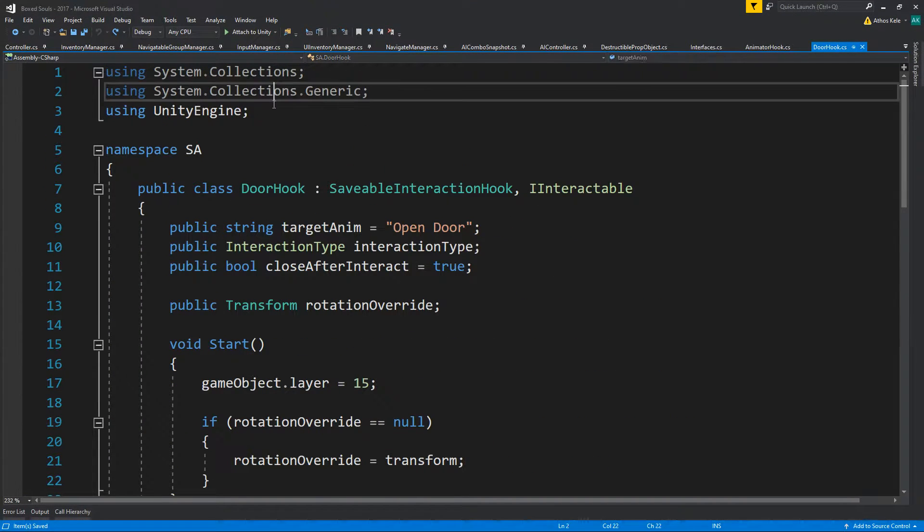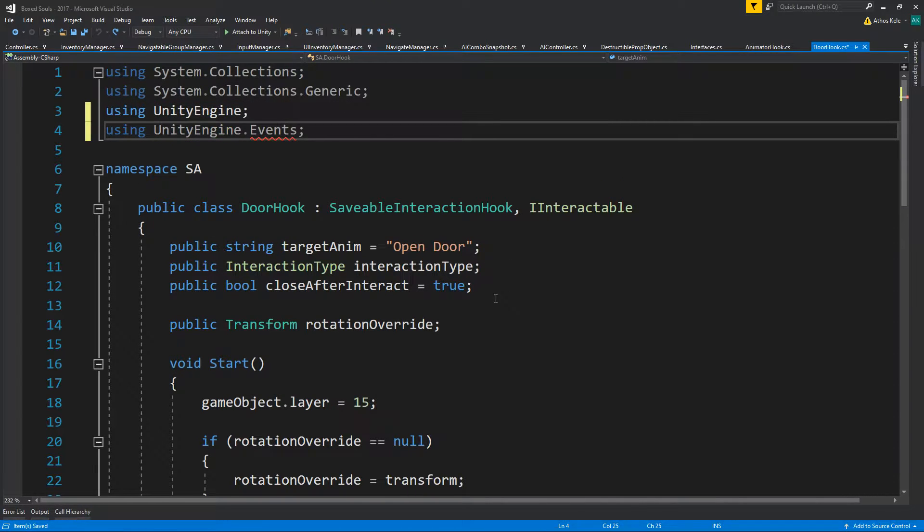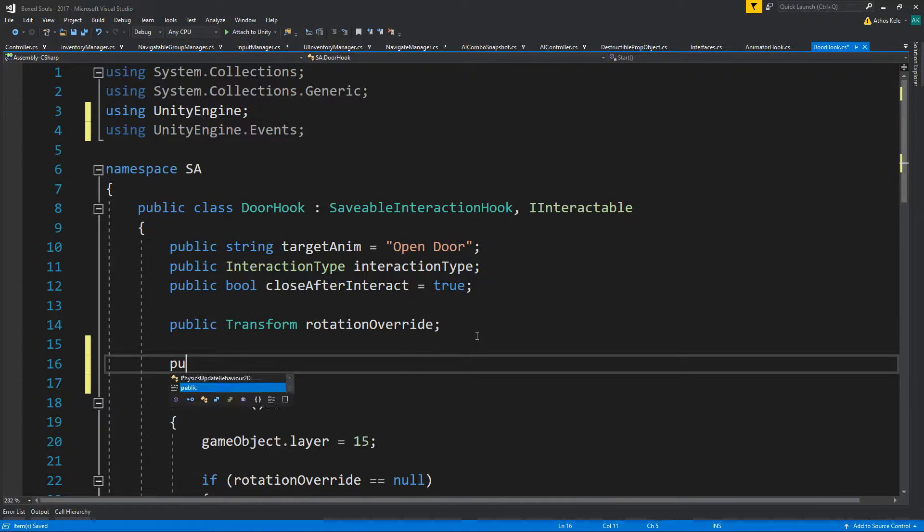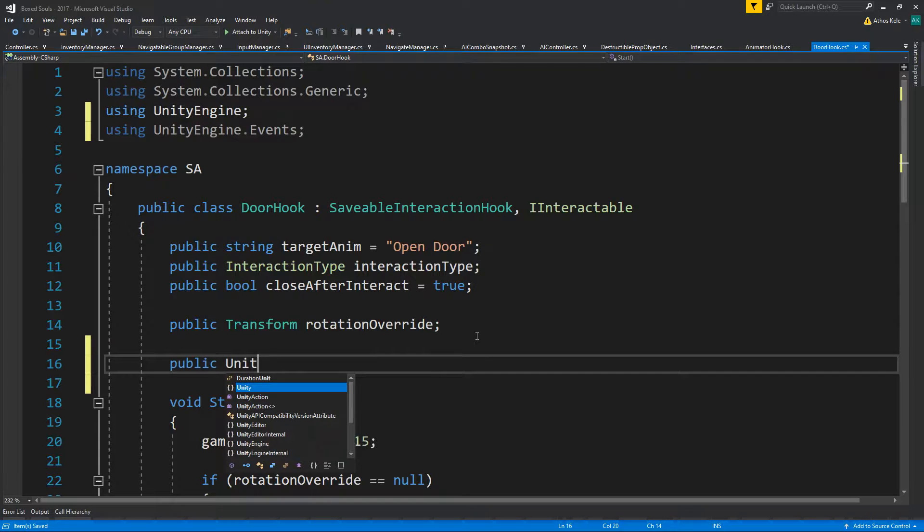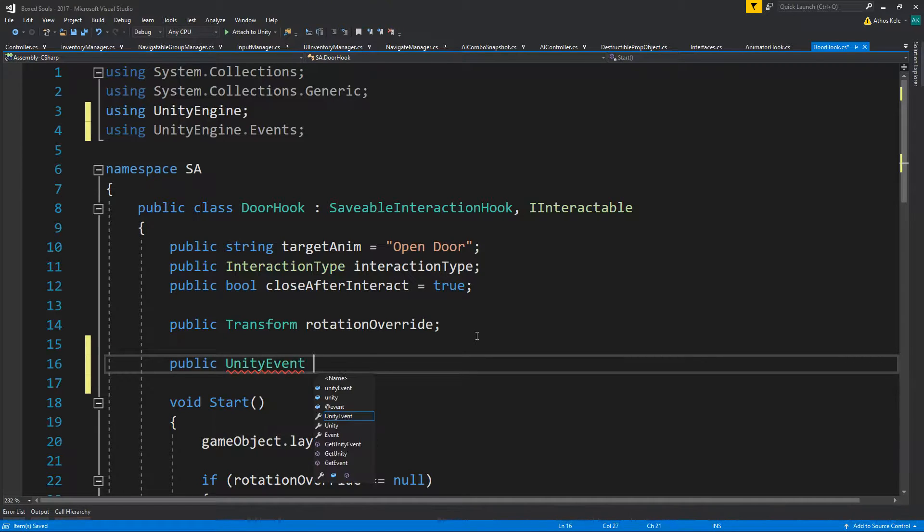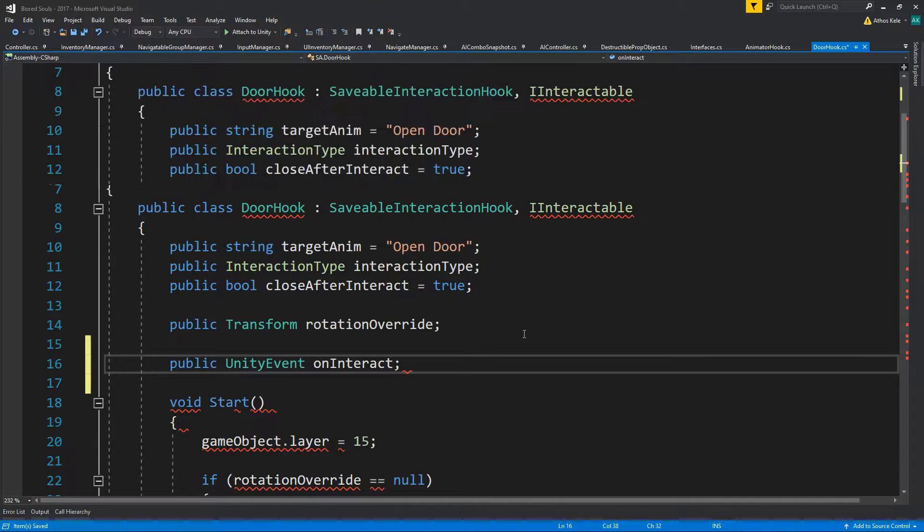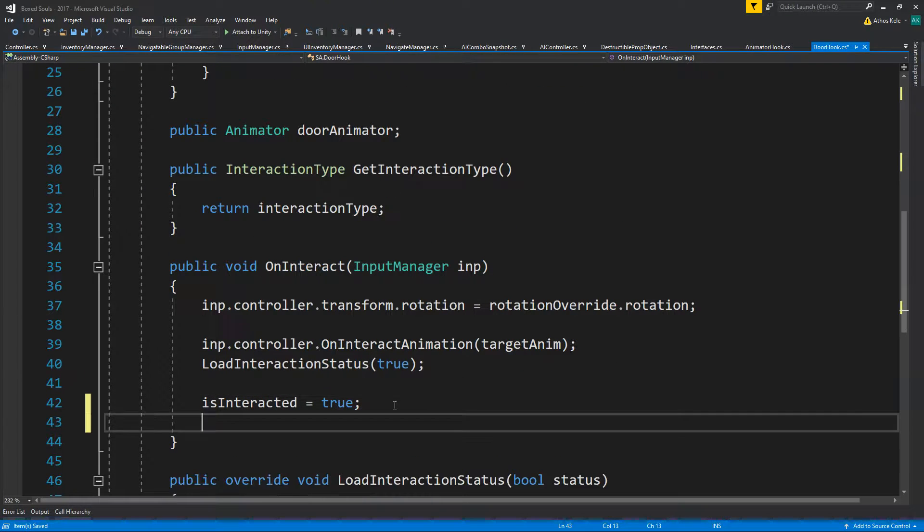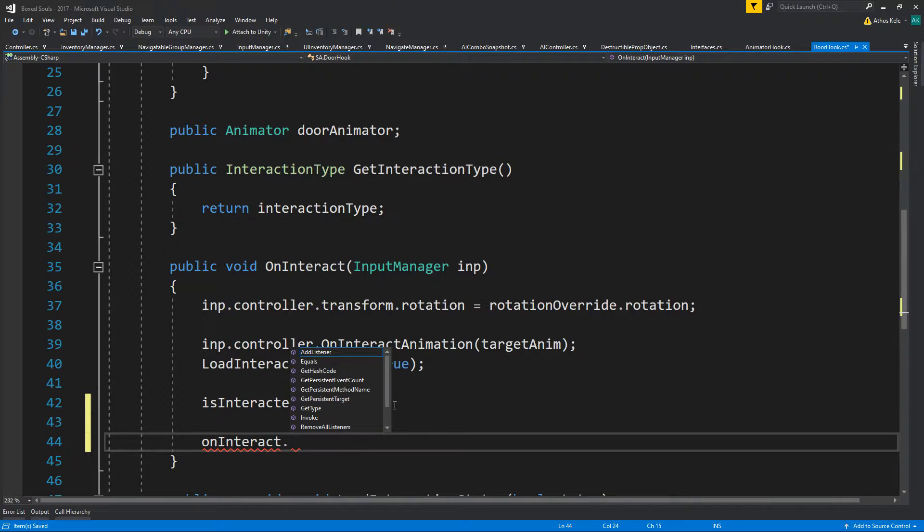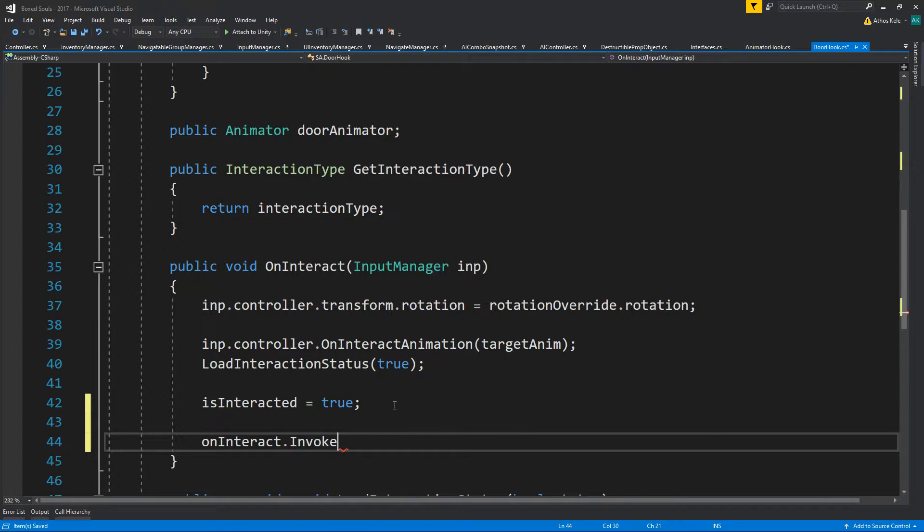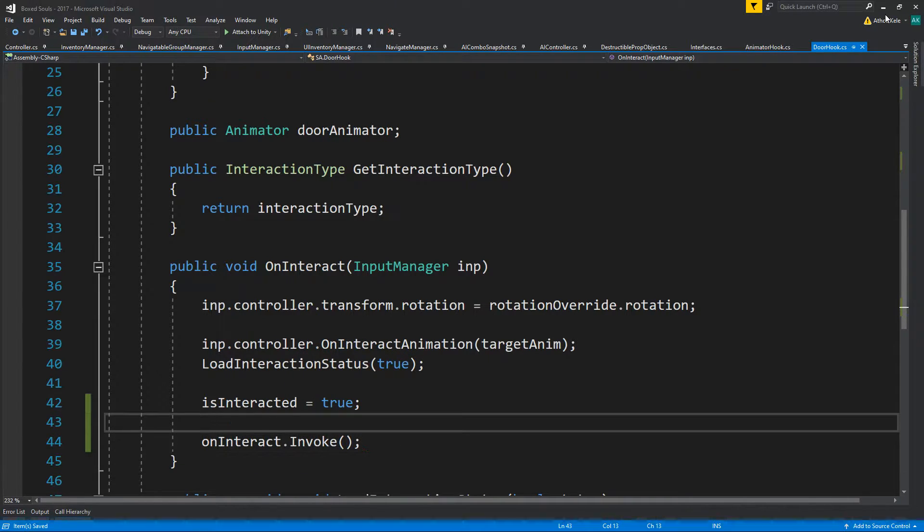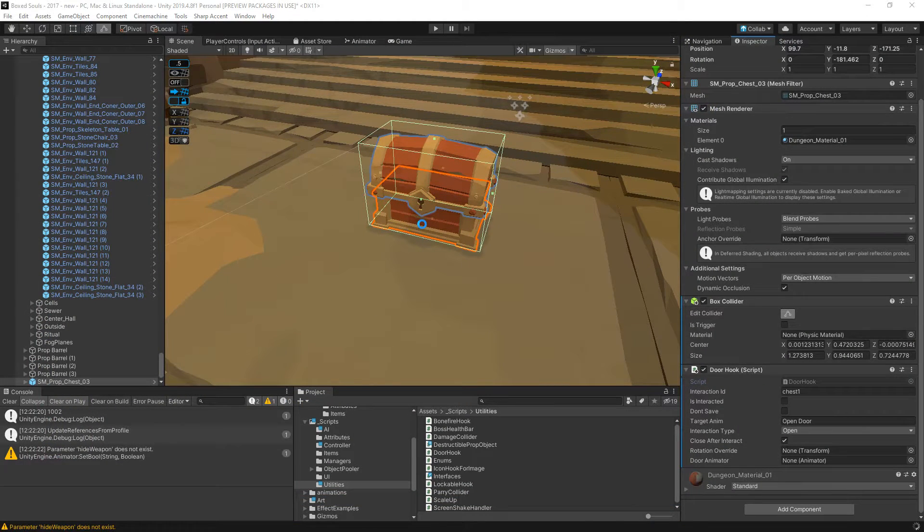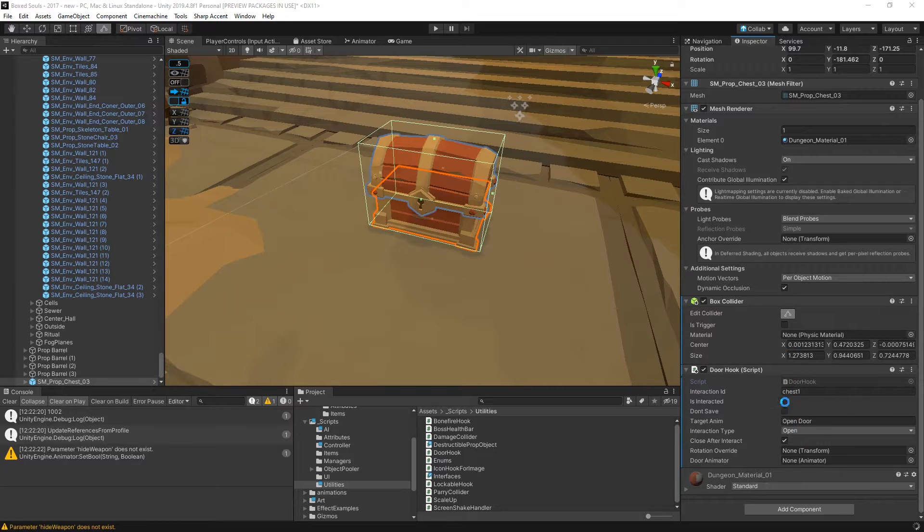Here's what else we're going to do - we're going to use an event. Then on interact we're going to say on interact dot invoke.